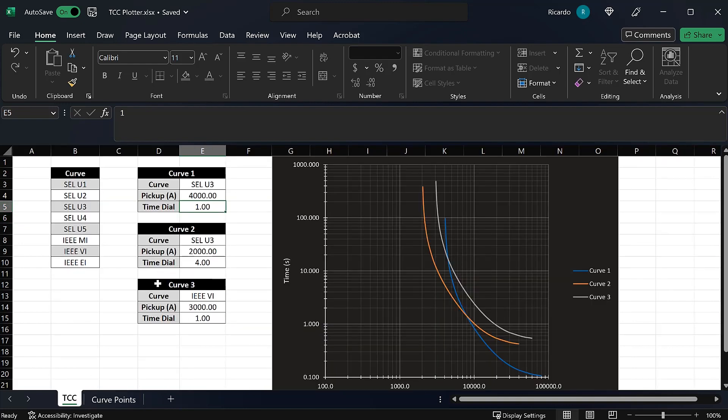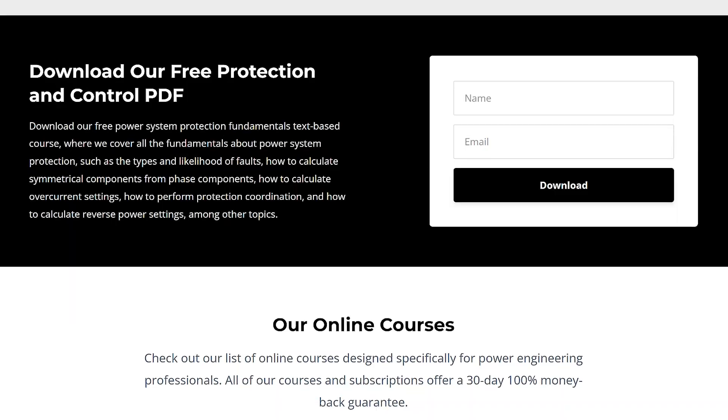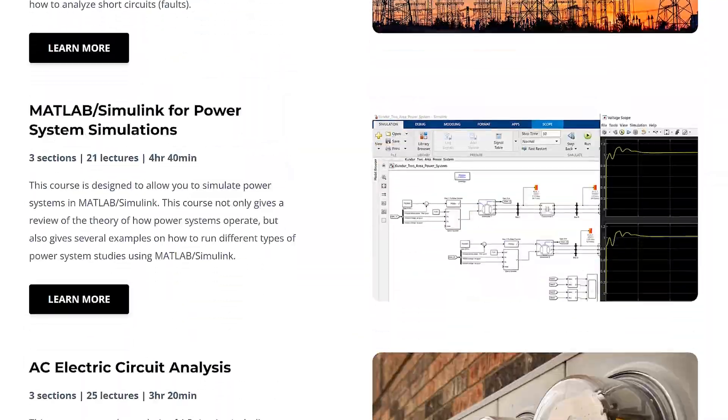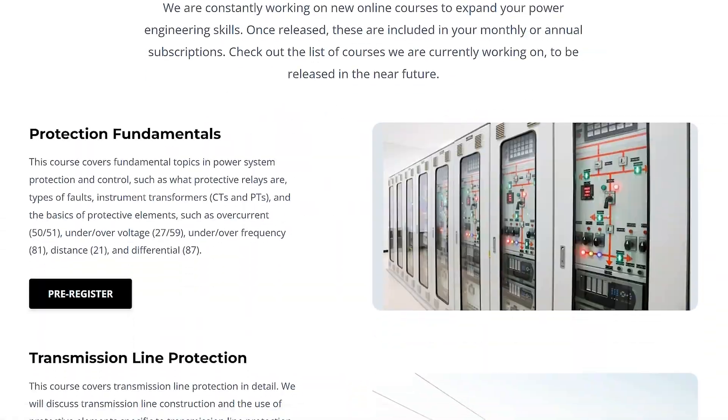The spreadsheet is available for download using the link in the description below. That's how you calculate the trip time of SEL and IEEE overcurrent curves. If you want to learn more about power system protection and control, check out our online courses where we cover different types of protection schemes in detail. If you liked this video, hit the like button and subscribe to the channel for more videos about power engineering and power system protection and control.